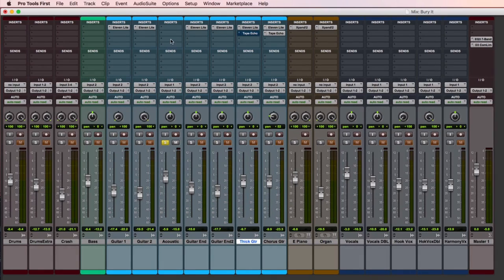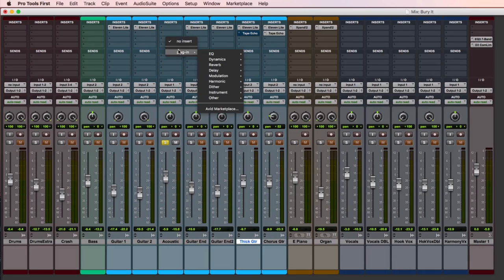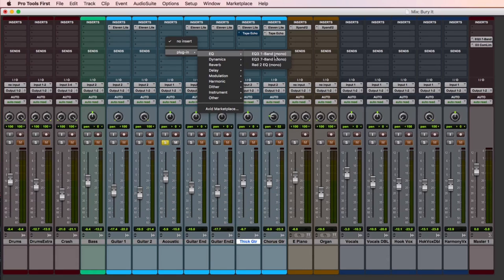Let me show you how to think about EQ with the acoustic guitar. What I'm going to do is in the inserts section of Pro Tools — this is where you insert an effect — I'm going to grab, under my plug-ins, my 7-band EQ.